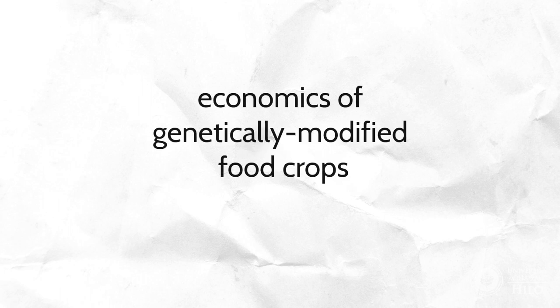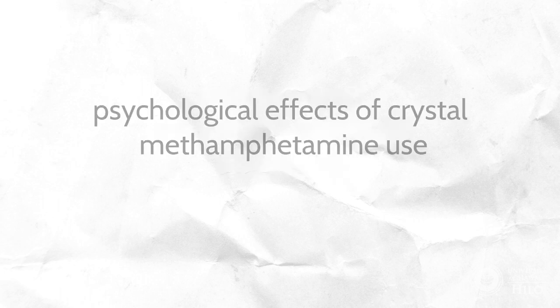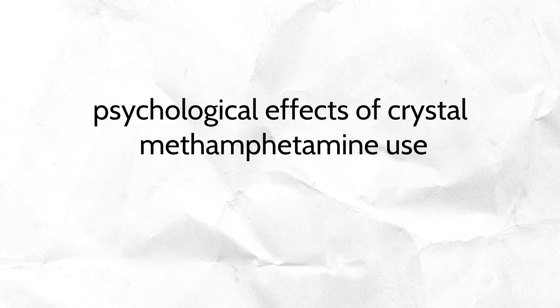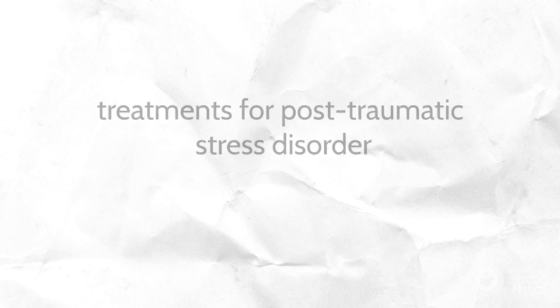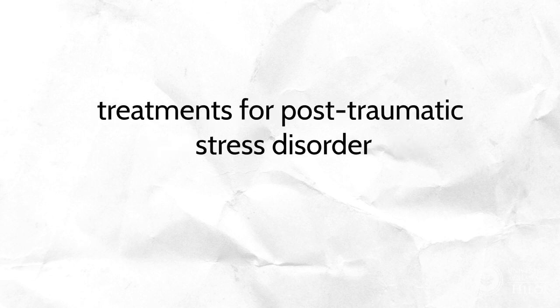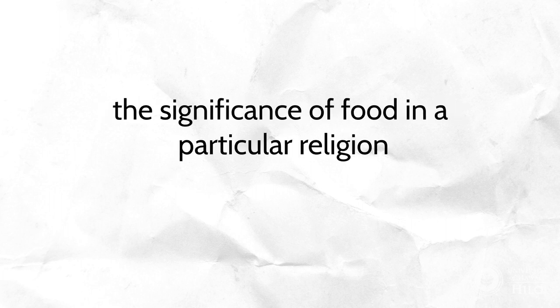Look at a single aspect of a topic: economics of genetically modified food crops, psychological effects of crystal methamphetamine use, treatments for post-traumatic stress disorder, or the significance of food in a particular religion.